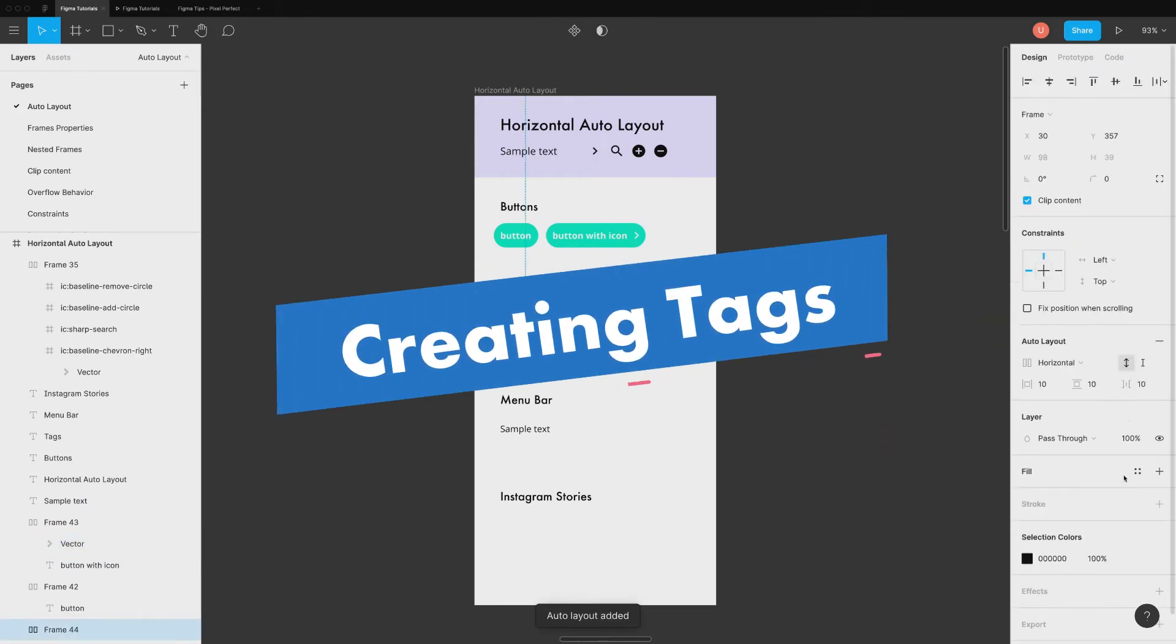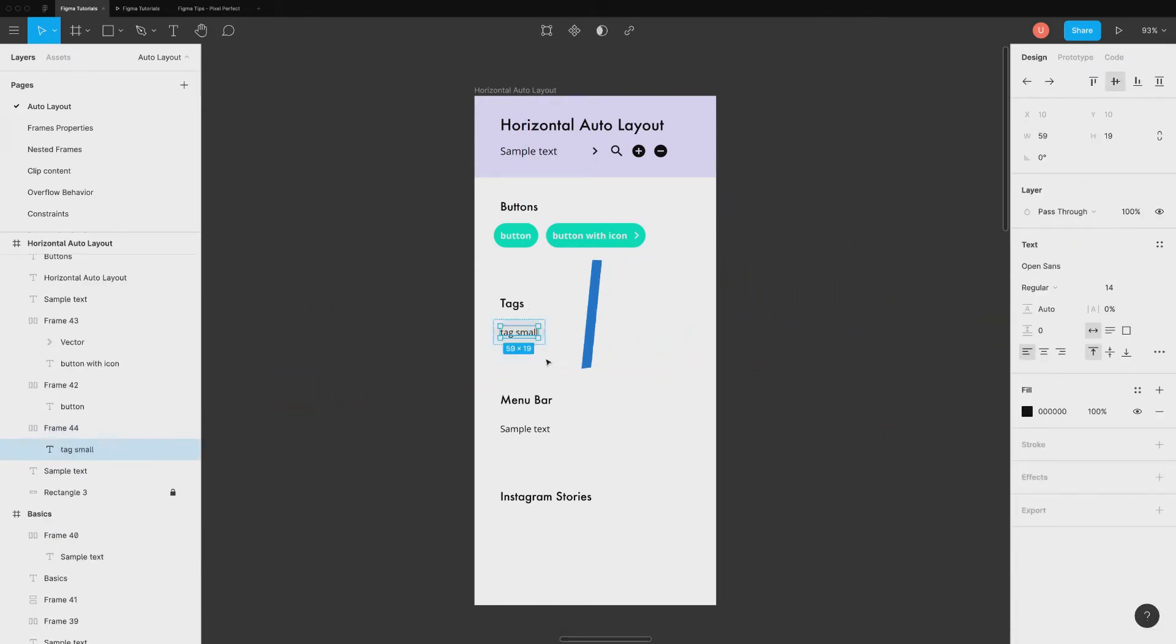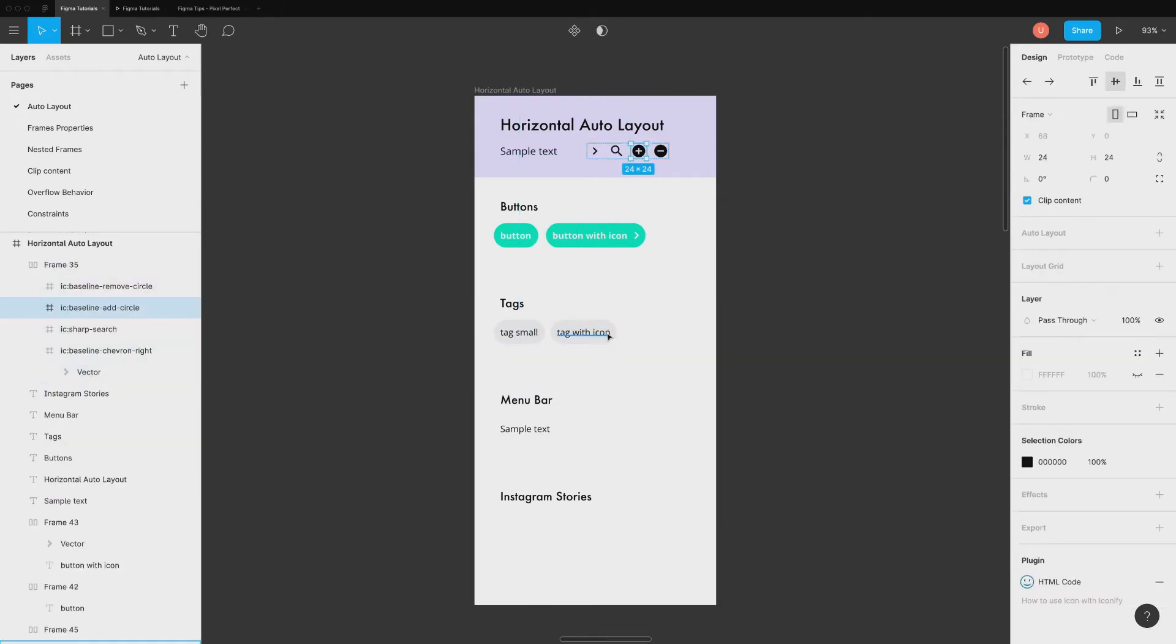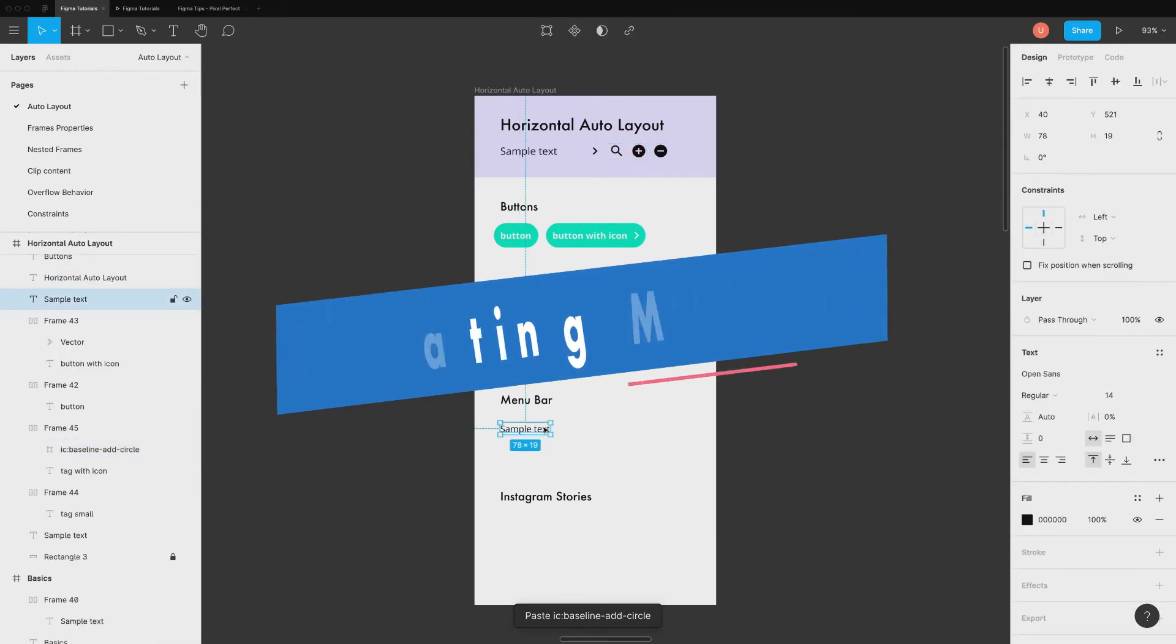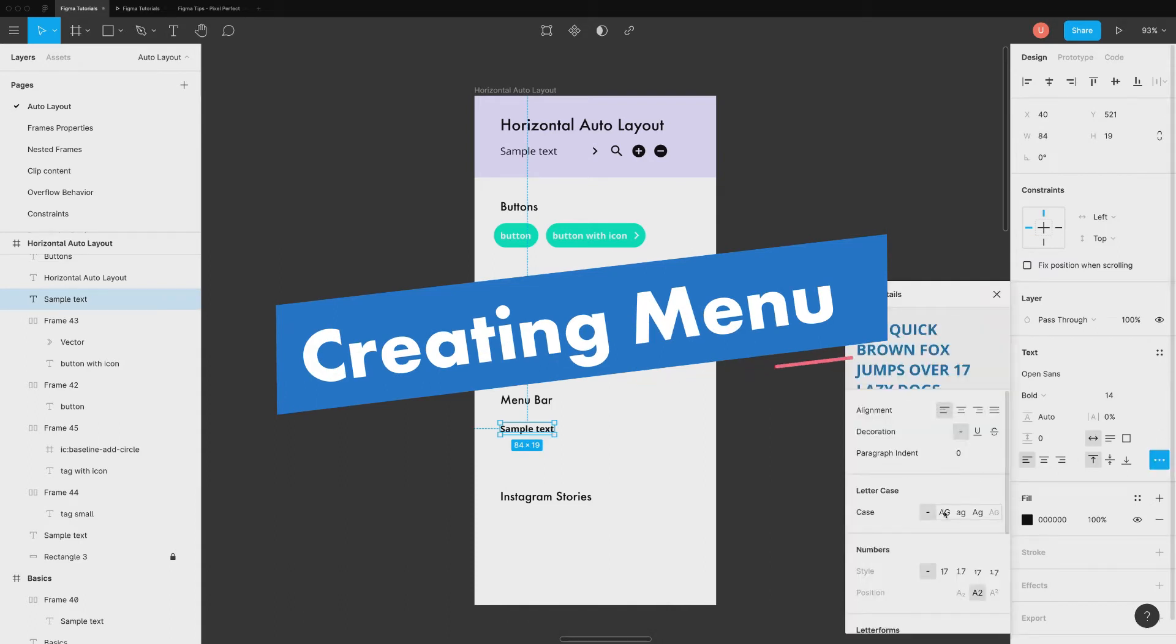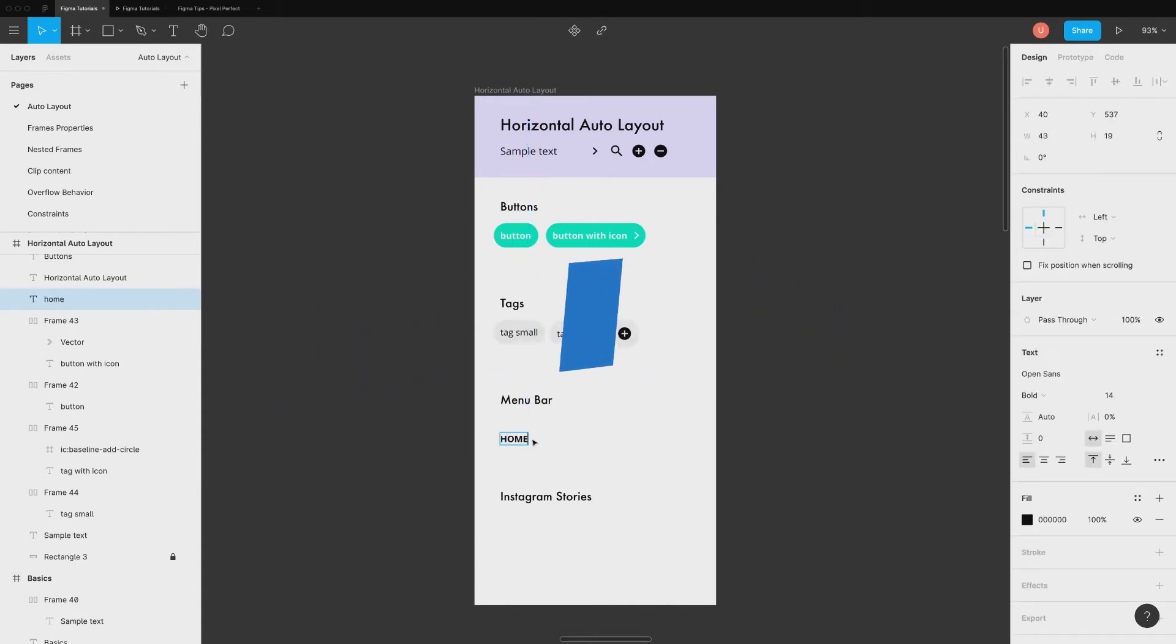Creating tags is precisely the same as buttons. You can add or remove icons to create different variations. This can also be used to create evenly spaced website menu bar.